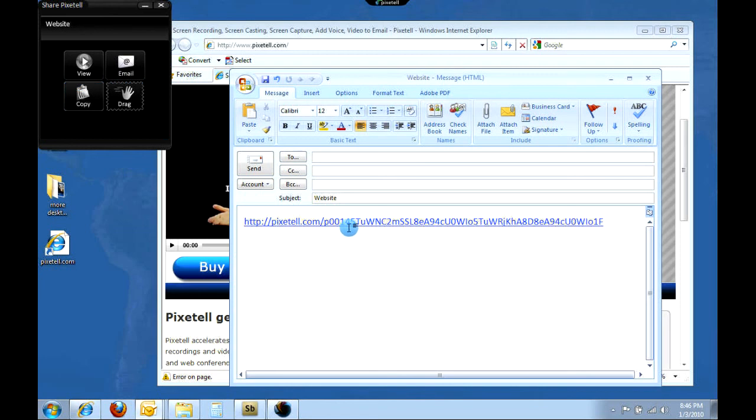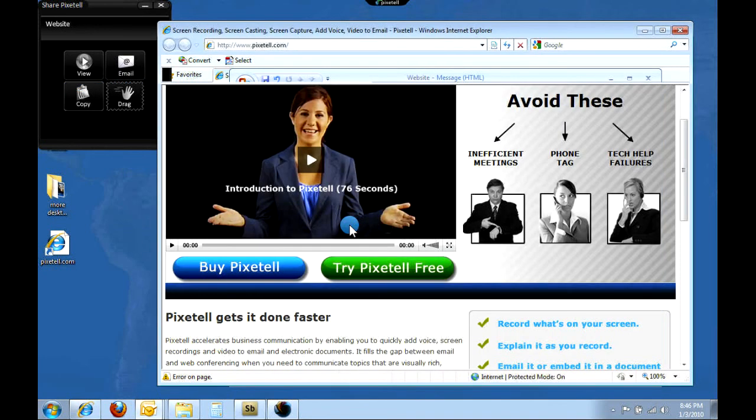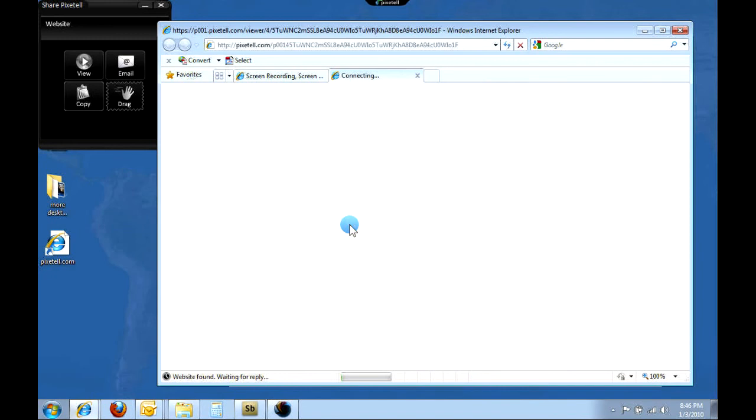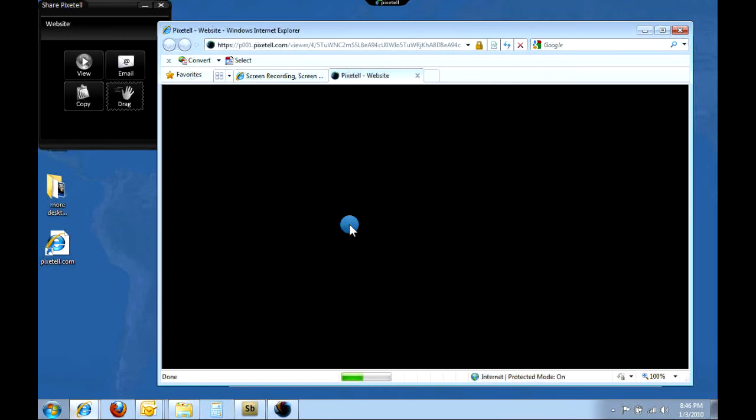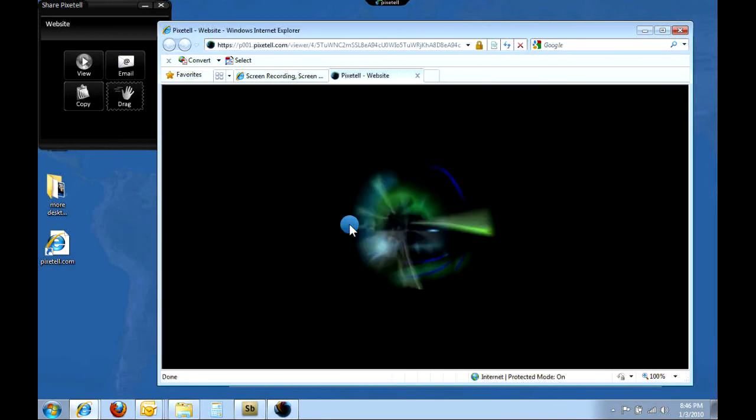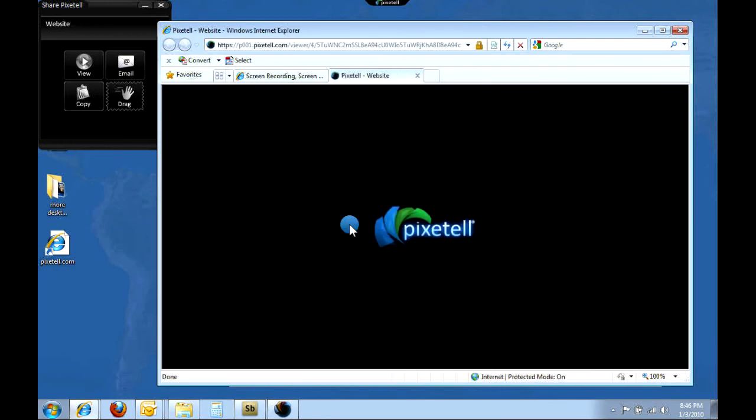Now, my colleagues and friends only need to click the link to see my PixaTel message in their web browser. Please take some time to watch other tutorials for even more ways to use PixaTel.